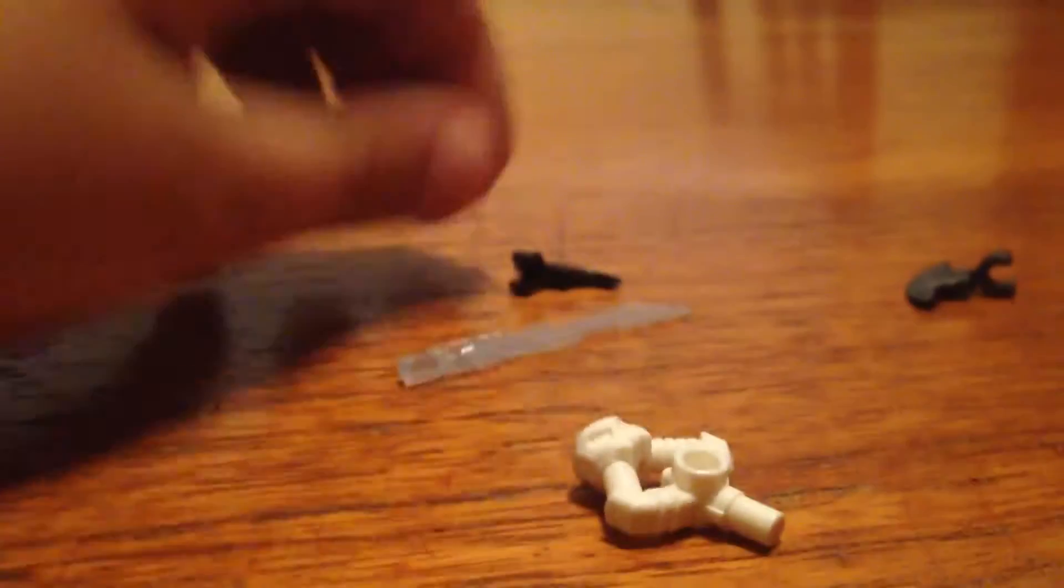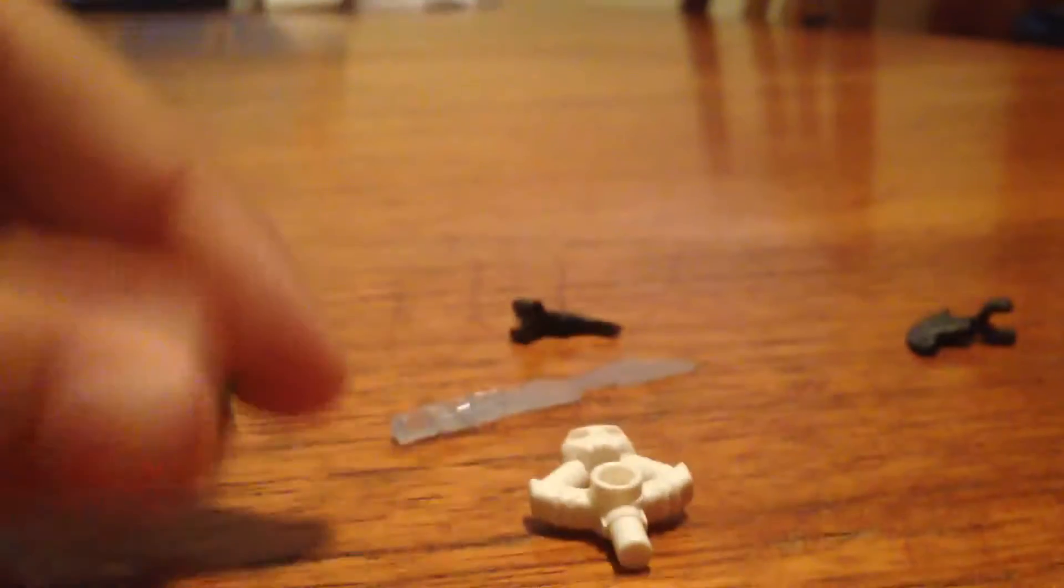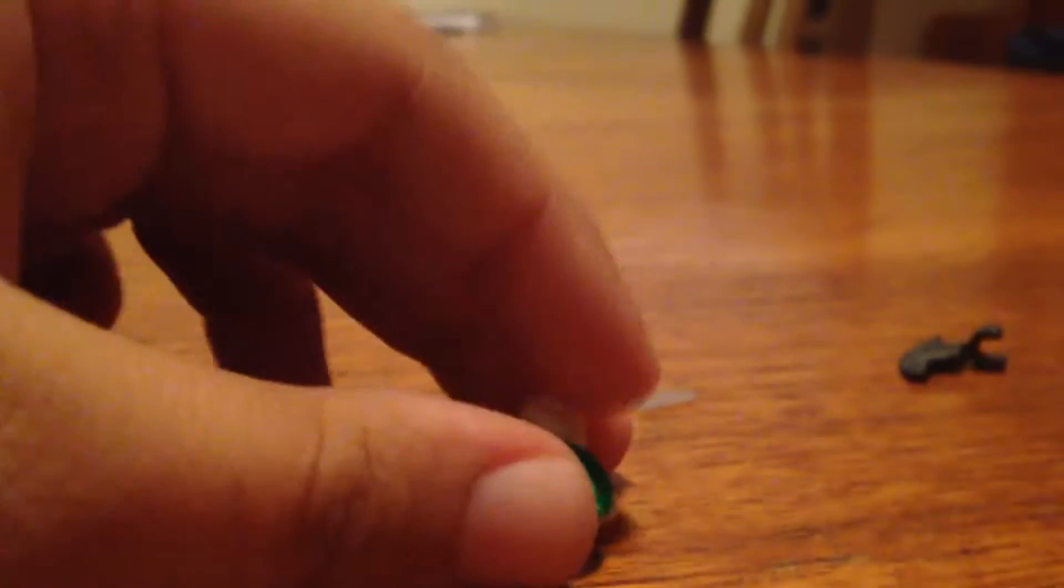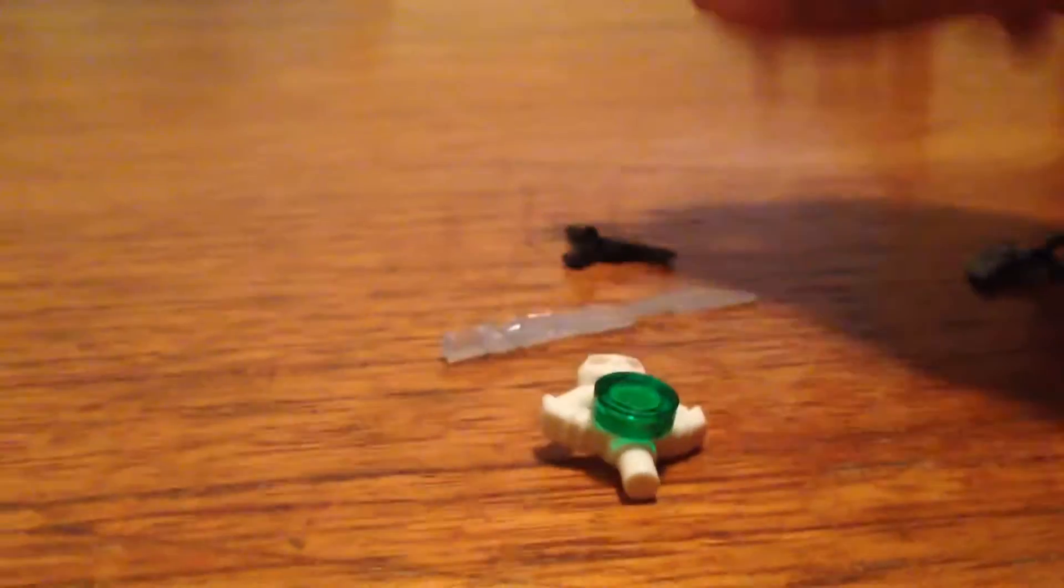This might be a short tutorial for you guys, but I just decided to do it. So first you take the Gen blade piece and the little green piece and put that together like that.